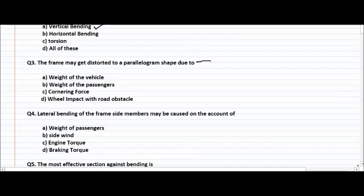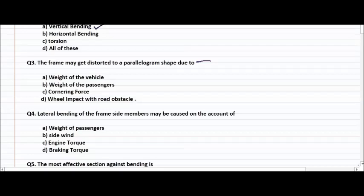The frame may get distorted to a parallelogram shape due to weight of the vehicle, weight of the passengers, cornering force, or wheel impact with road obstacles. The right answer is wheel impact with road obstacles.